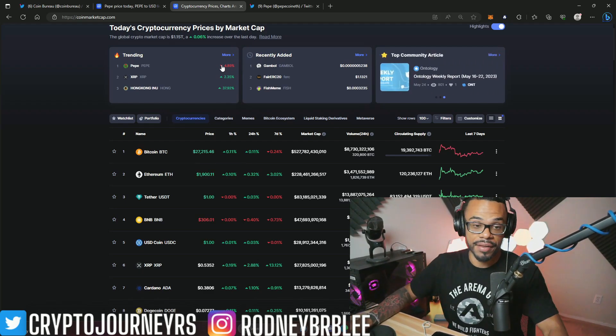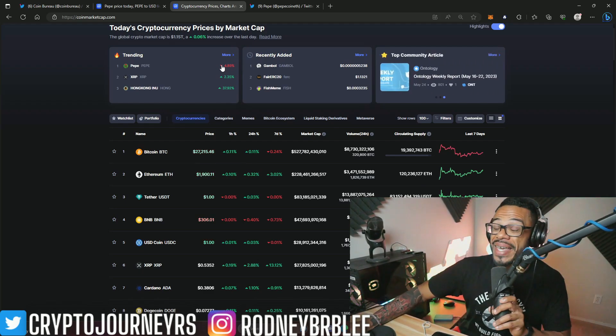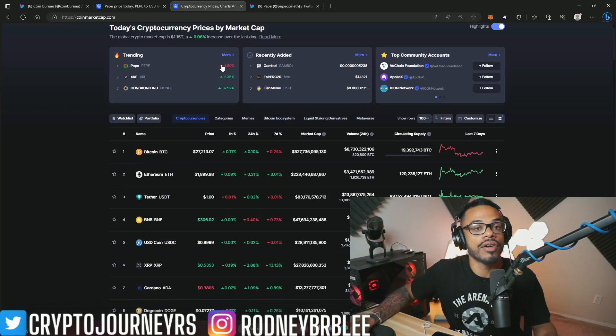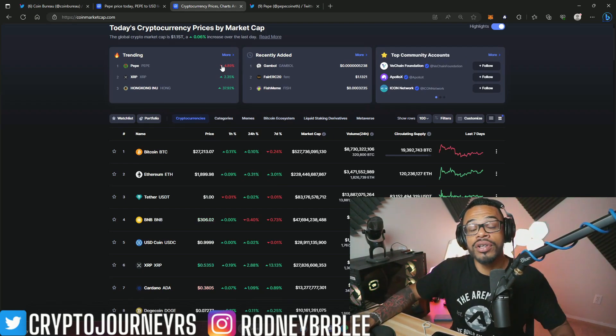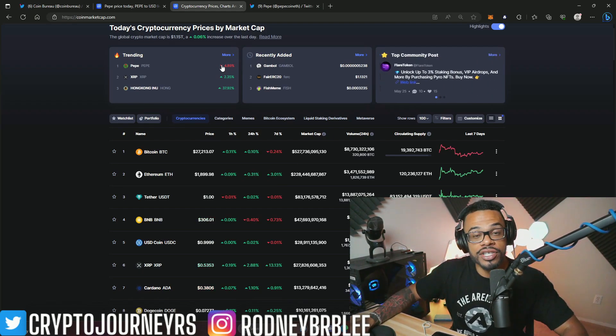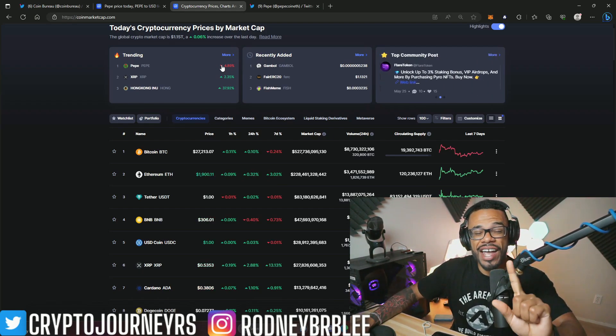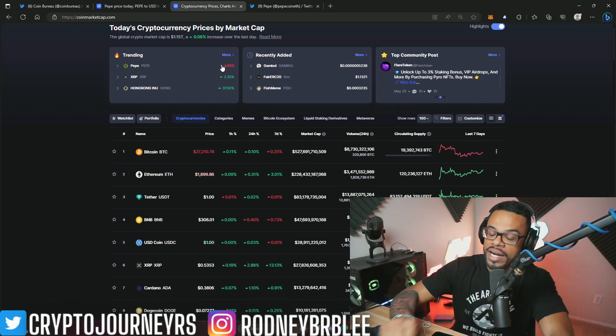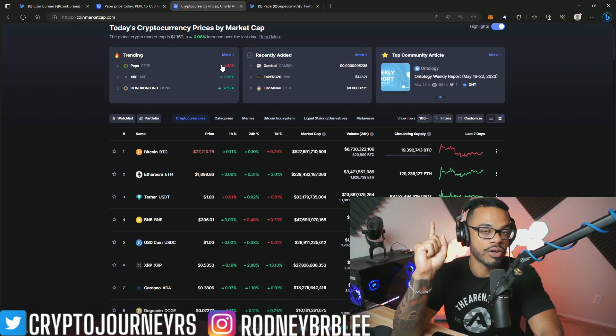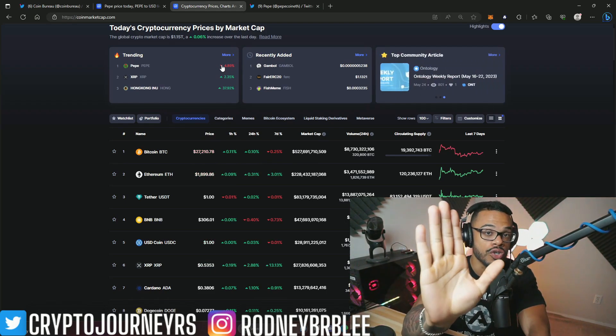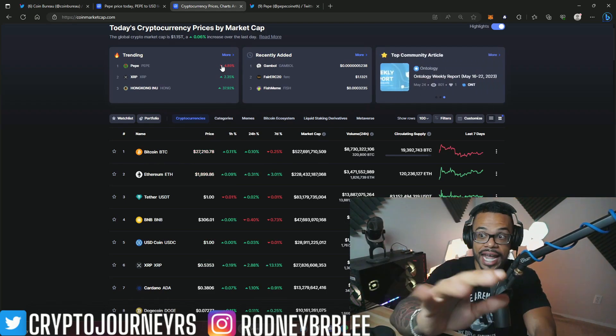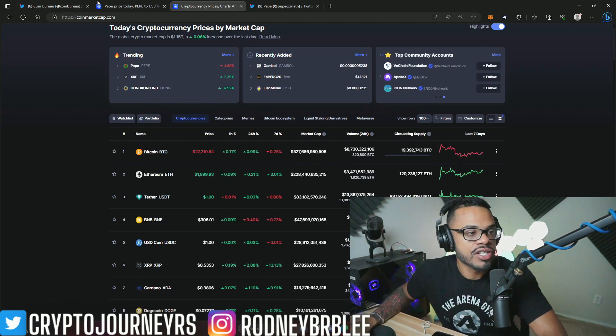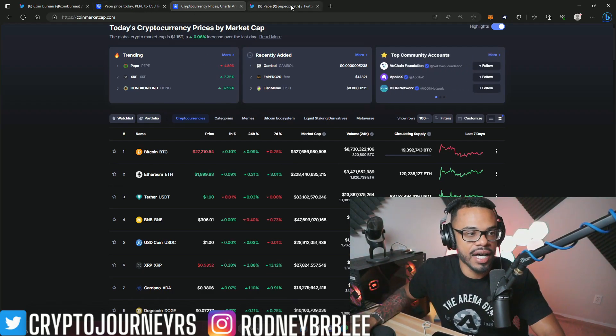We have some big things coming up halfway through the month for Pepe and cryptocurrency in general. Make sure to subscribe to the channel. I go live every day 8 AM Pacific Standard Time, Monday through Friday, for the cryptocurrency news so you can stay up to date live.